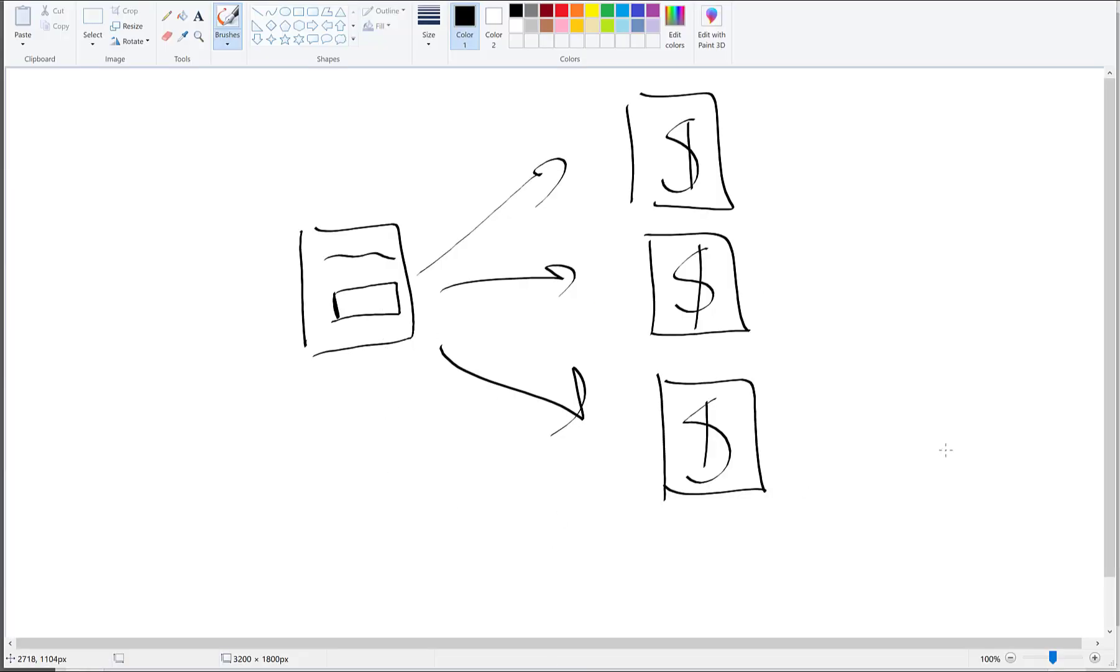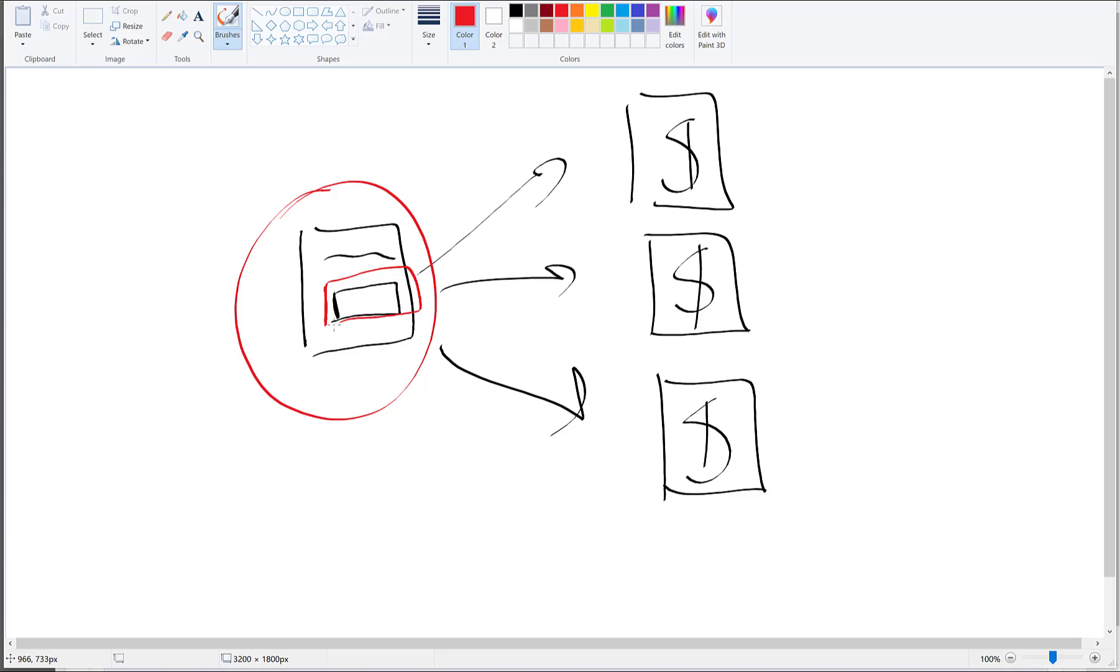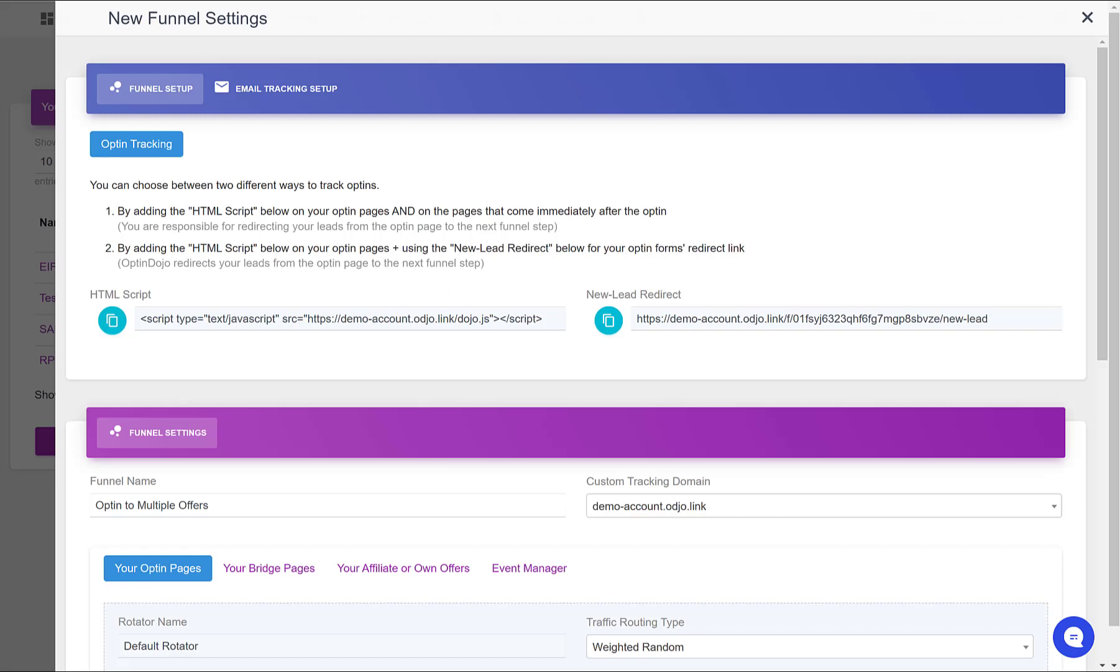So let's go back here. In your page builder, you will edit your opt-in page. And where you have the form here where you can enter the email address, you have a way somewhere, depending on the page builder you are using, to define which URL this new lead is going to be redirected to. And the URL that you want to use for this redirect is this one, the new lead redirect.